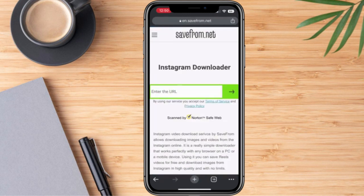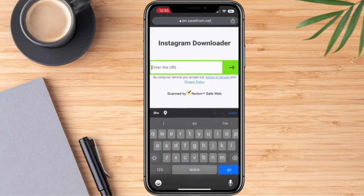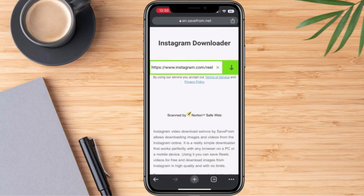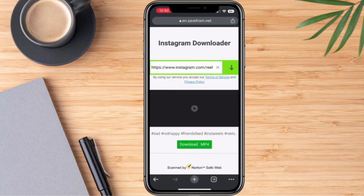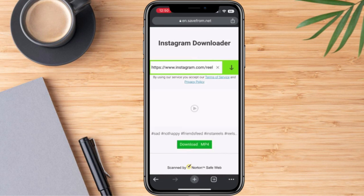I'm going to choose this site, and we're going to paste the link that we copied earlier. Then we're going to click 'Download MP4.'